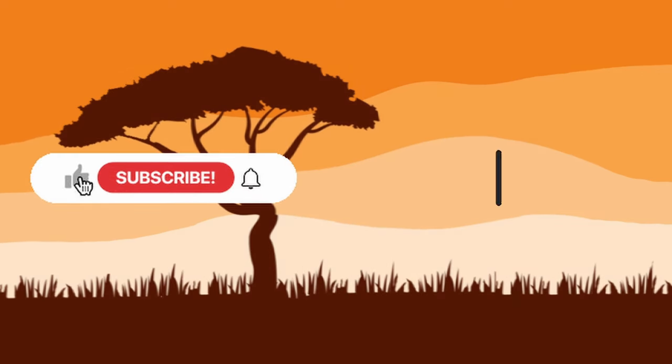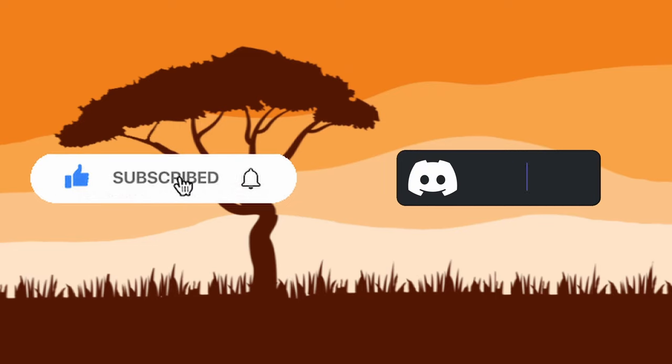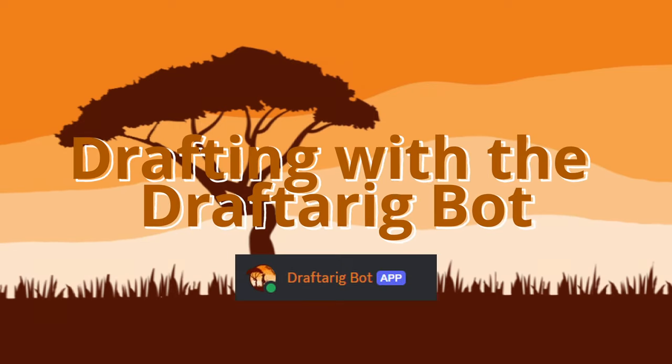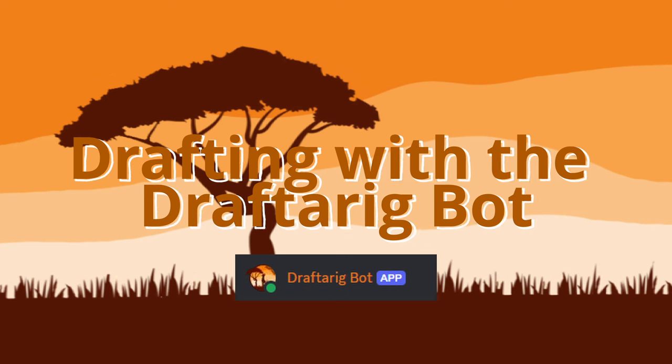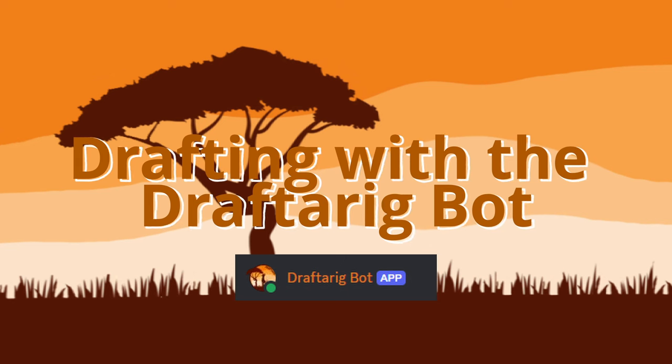Hey everyone, if you enjoyed this video do make sure to like and subscribe and come hang out with us in Discord. Greetings Drafterik! Welcome to the tutorial on how to enjoy your draft league experience in the Drafterik server.